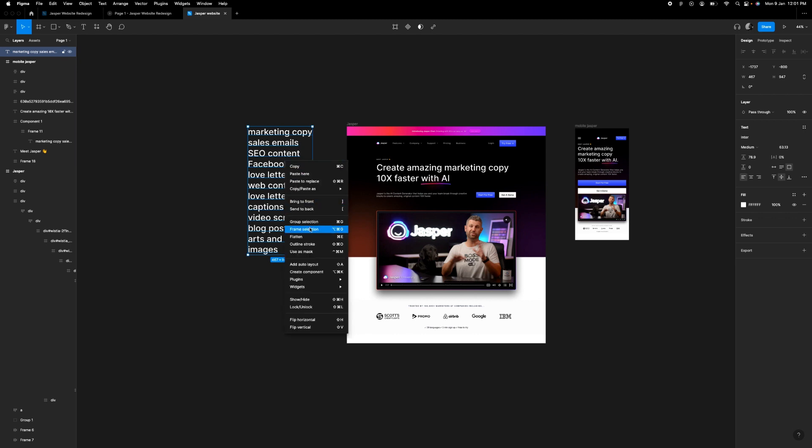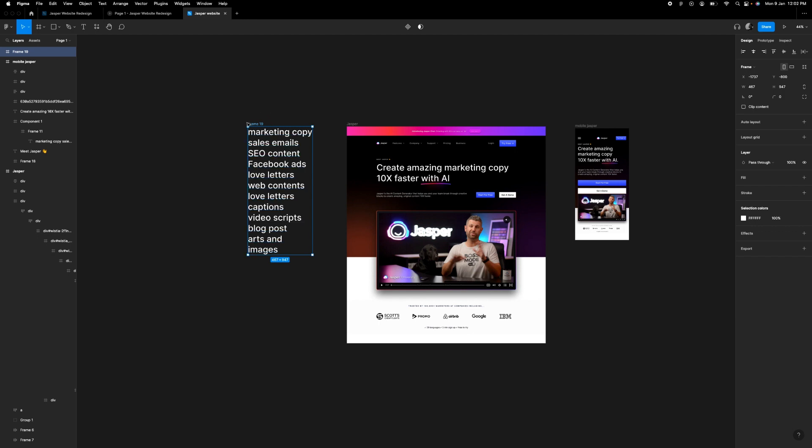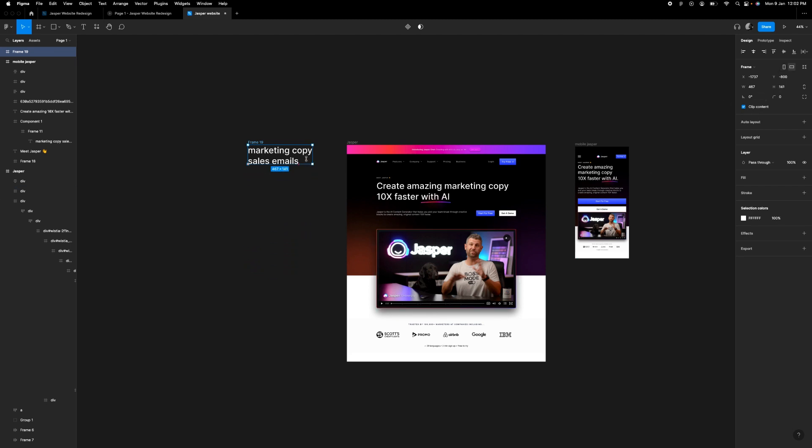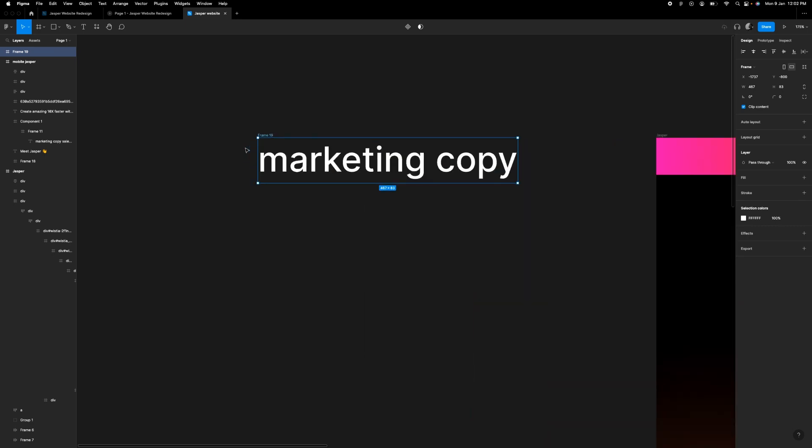So once you create a frame, you clip content. Make sure your clip content is marked and then you can drag your frame to your first write-up which is marketing copy.